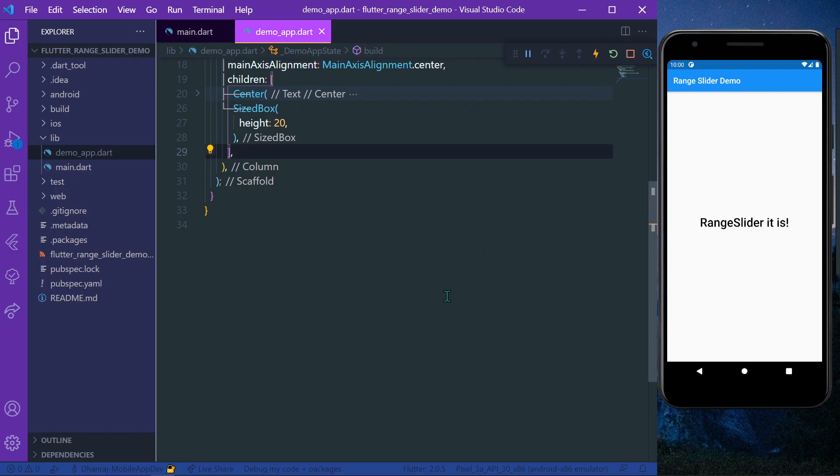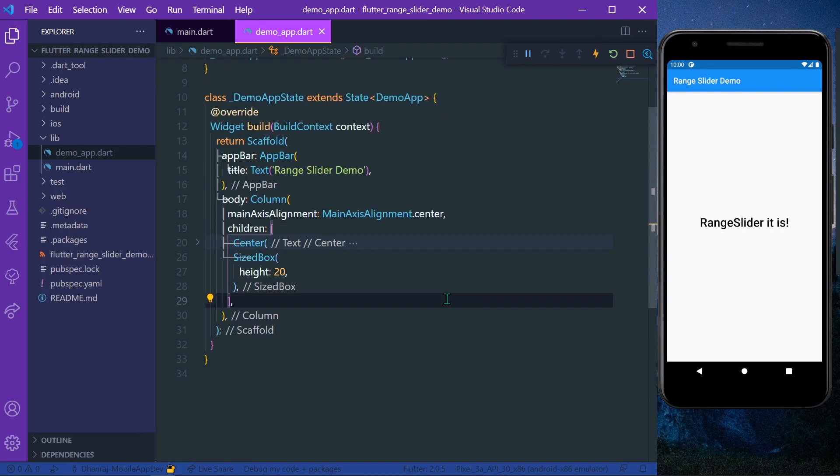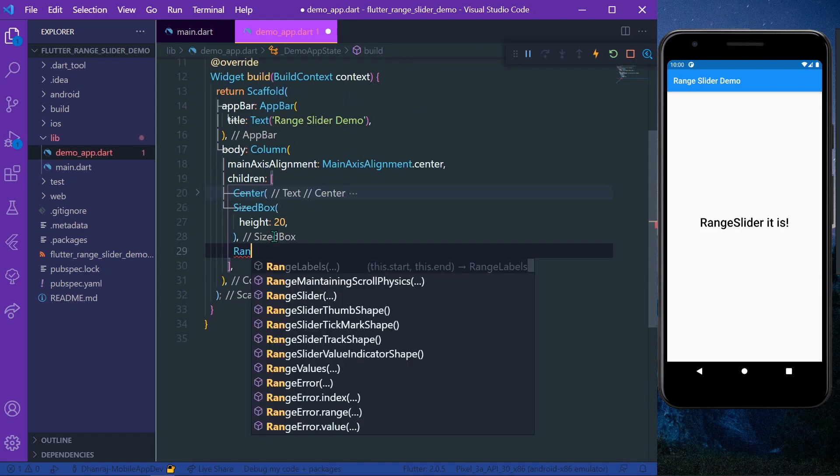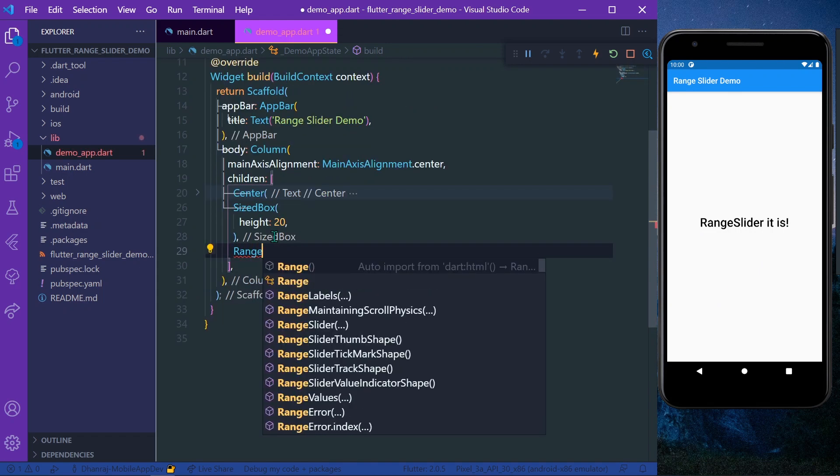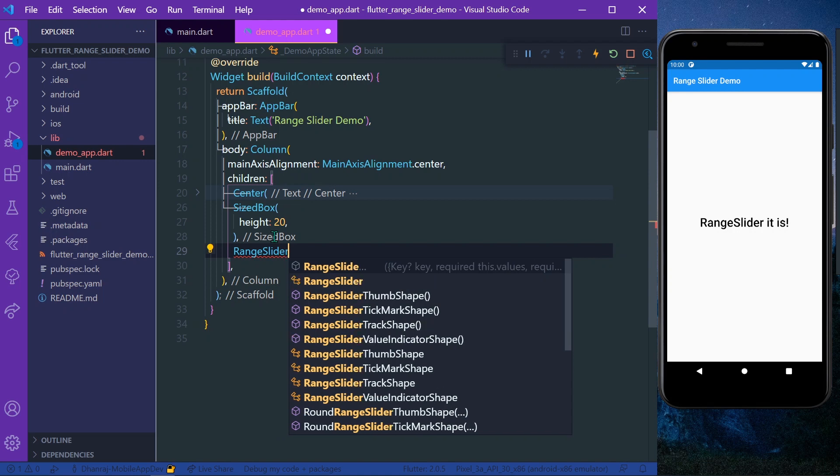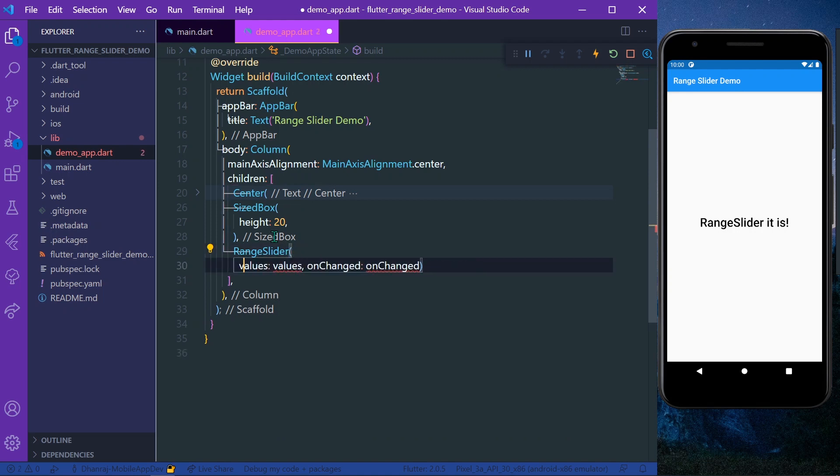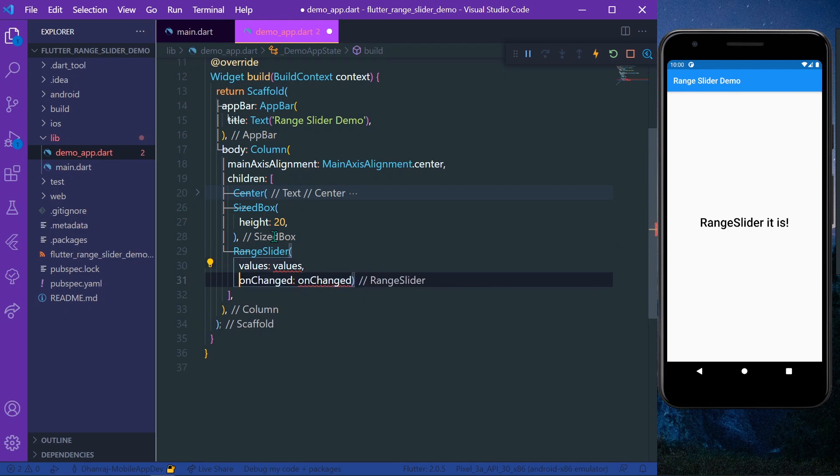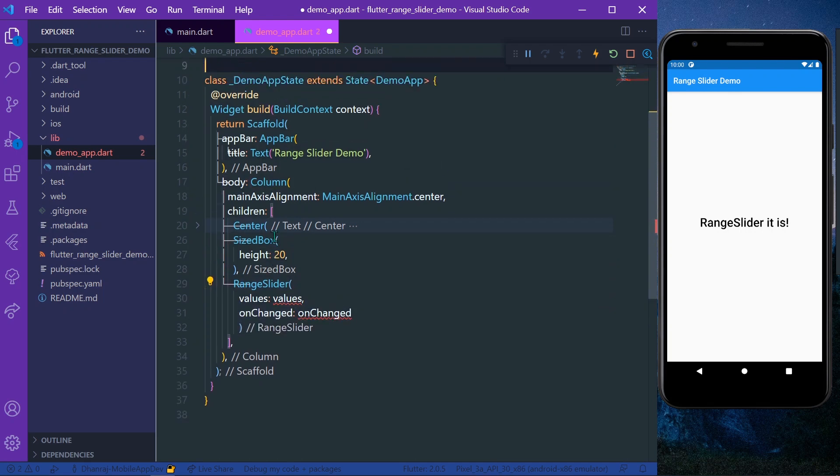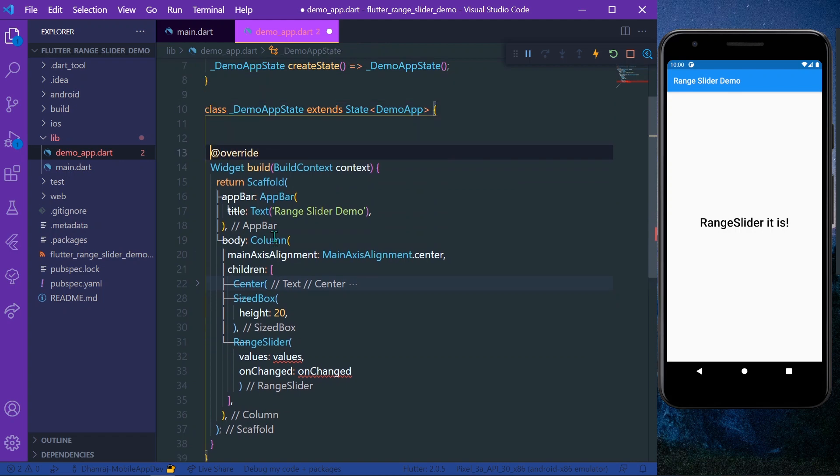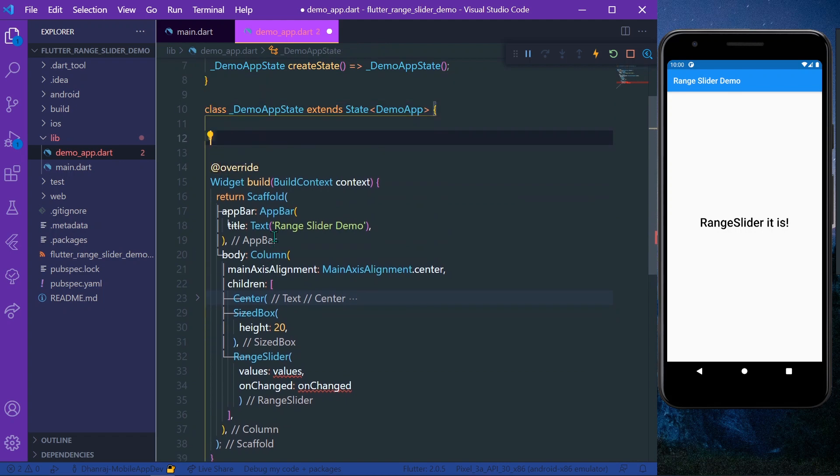Hello guys, welcome back to my channel. Today we're going to see RangeSlider in Flutter. You simply need to write RangeSlider like this, and it takes values as input and an onChange property for it.